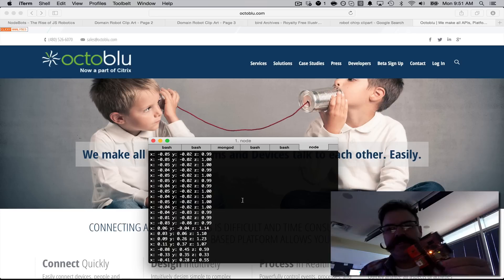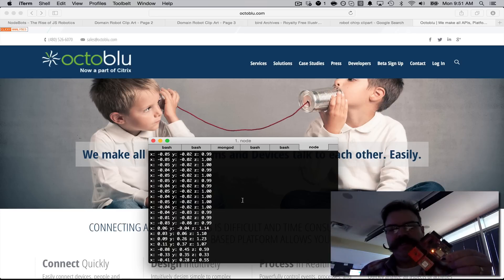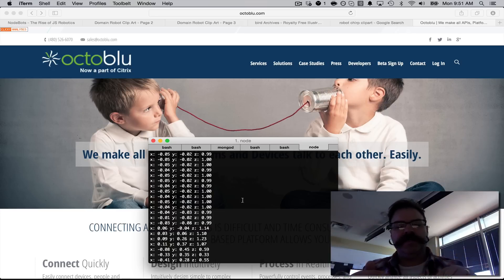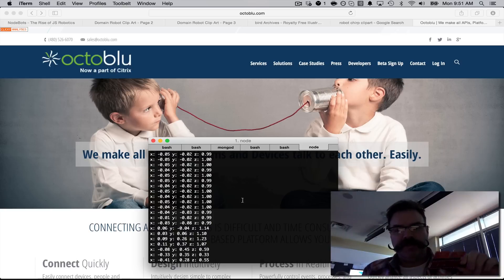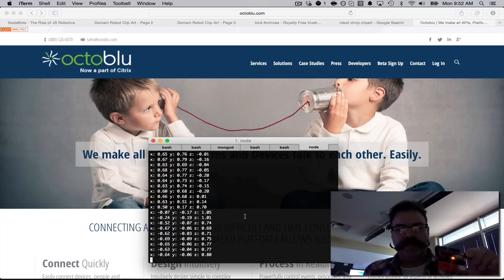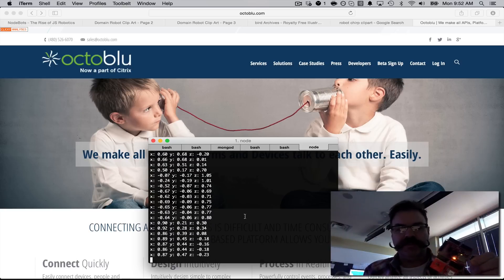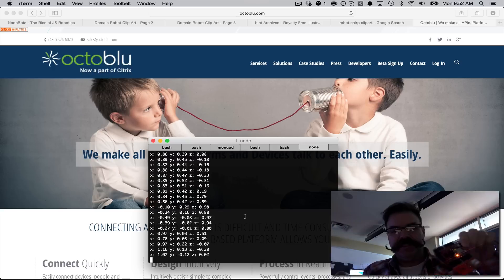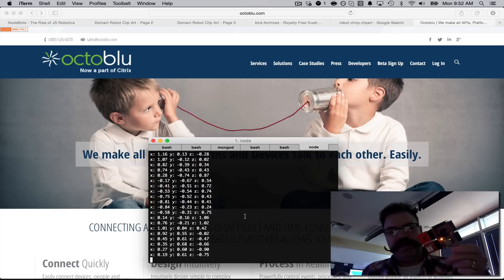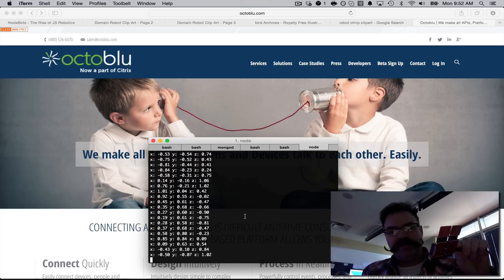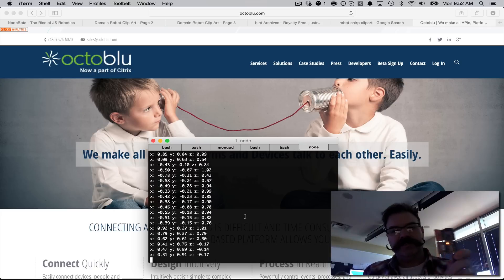Connected this to Octoblue with MQTT, and using the accelerometer module, we're able to stream real-time sensor data, XYZ sensor data, as you can see here in the console log, into Octoblue.